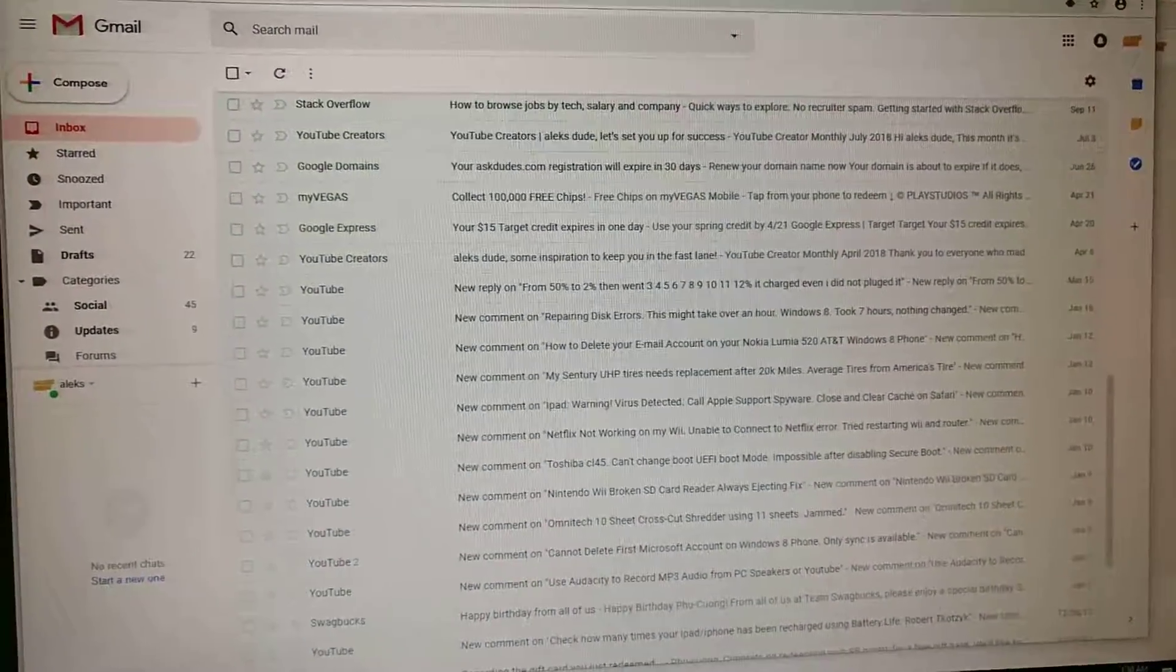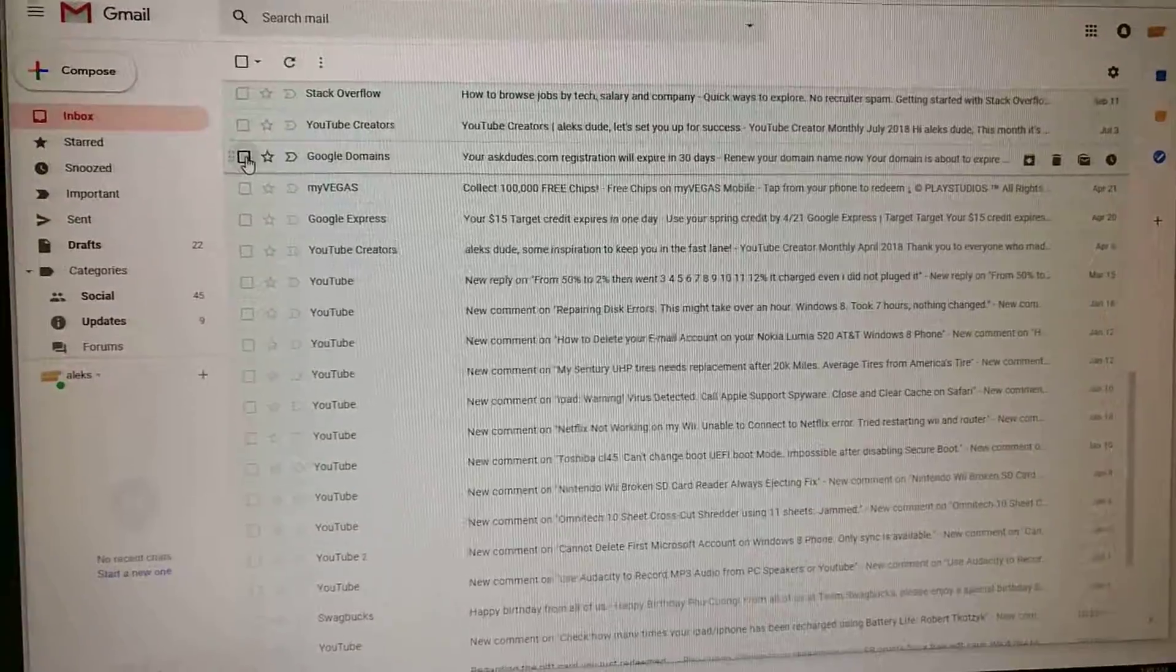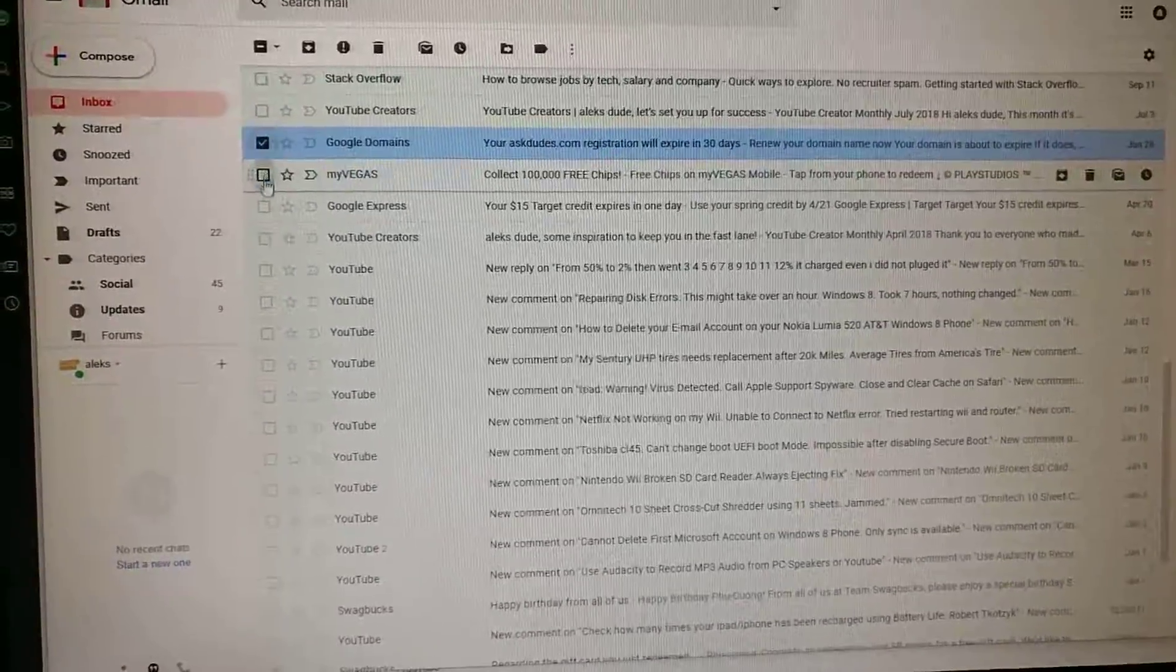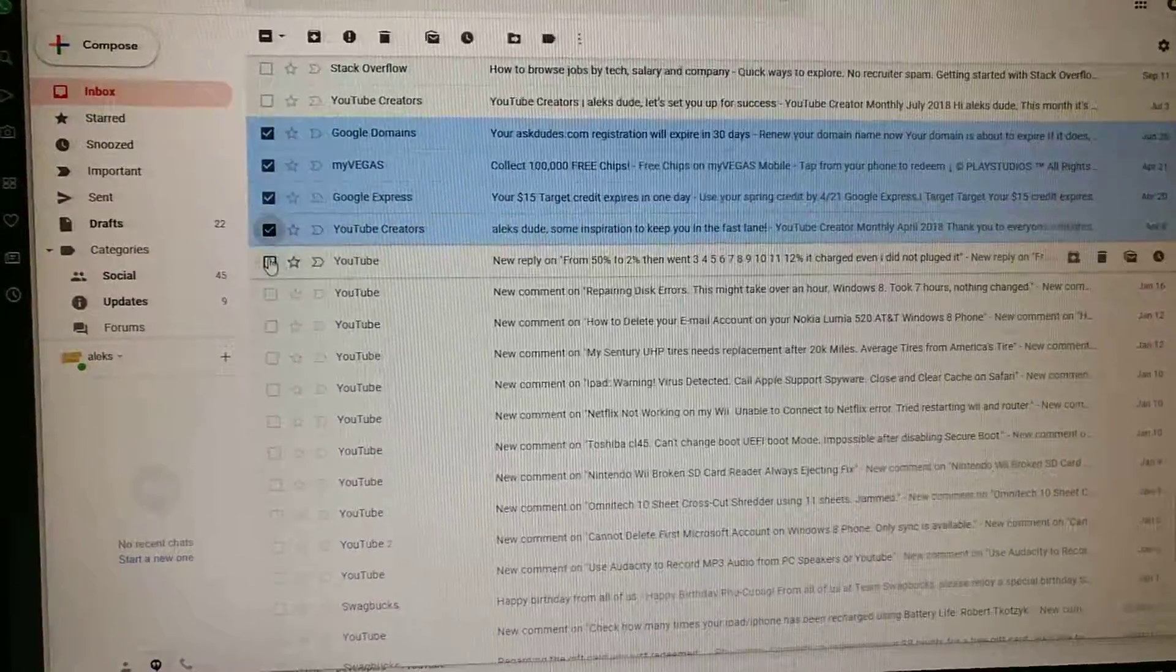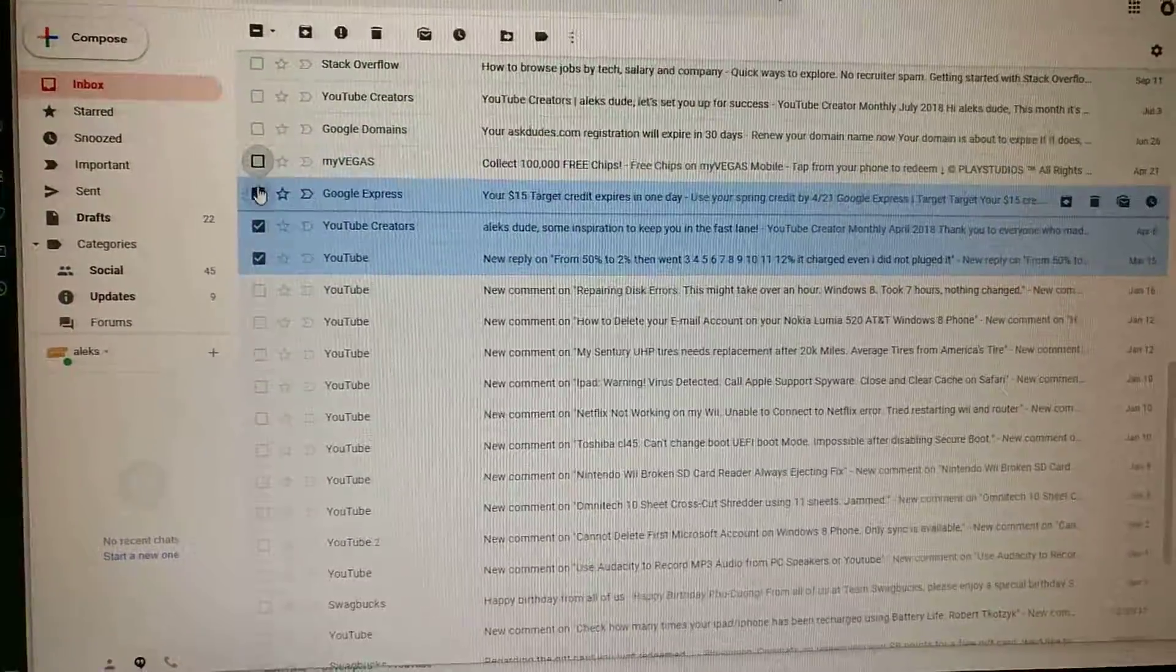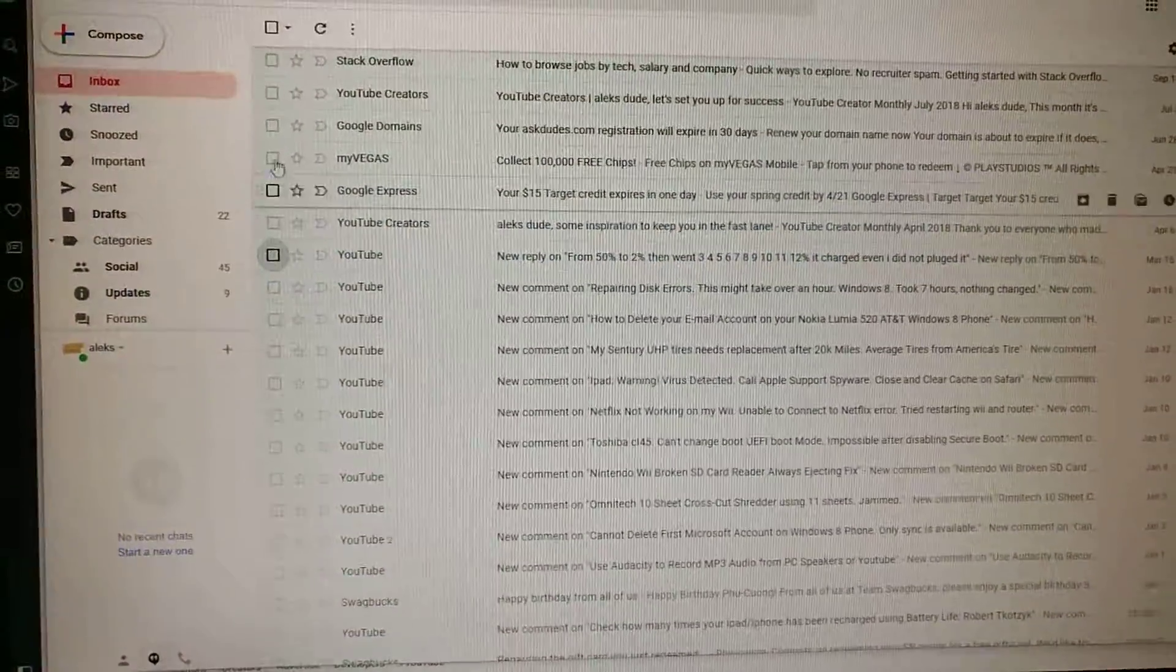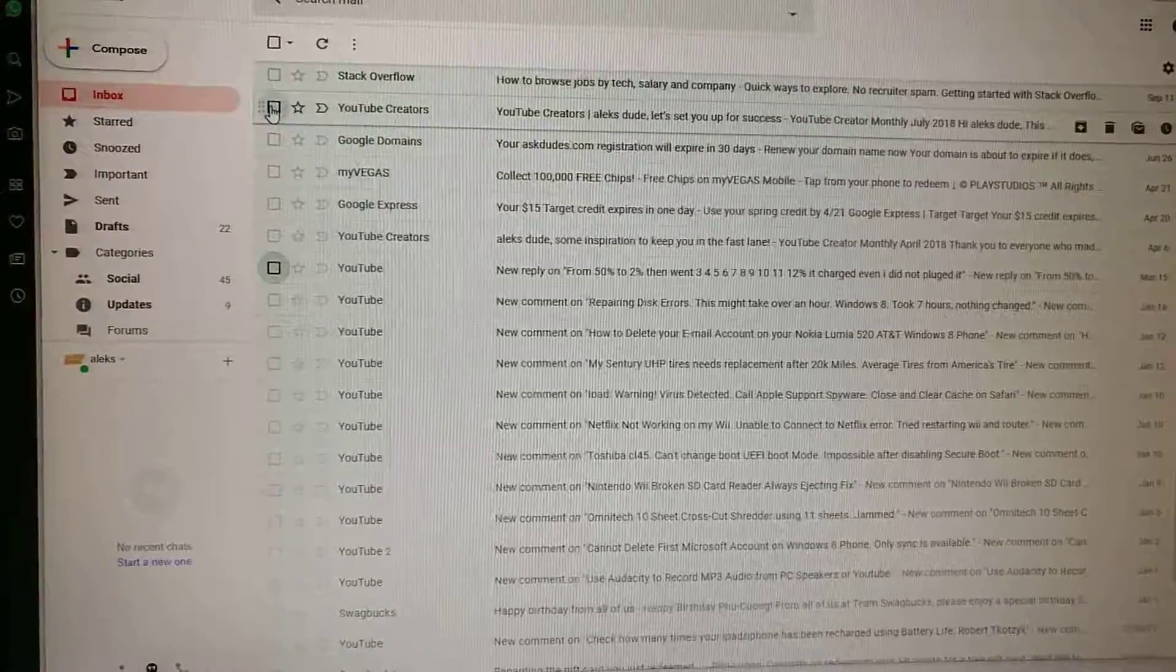Just press and hold the shift key after you've selected one item and then select at the very end. So usually, me being lazy or stupid, I'd click one at a time. But actually, you can just select the first one.